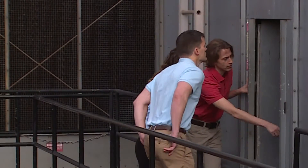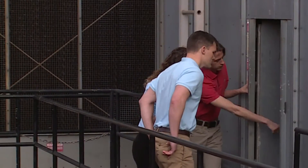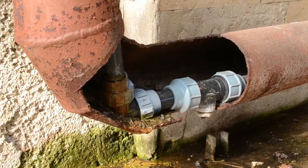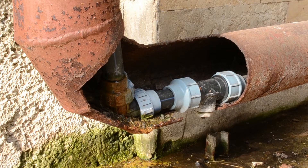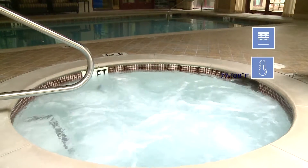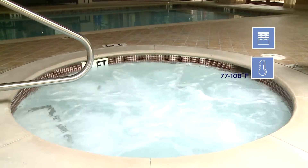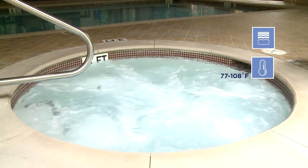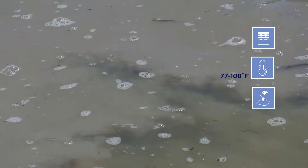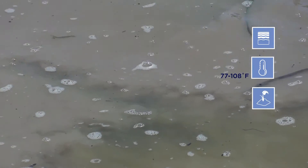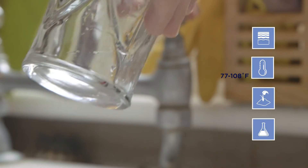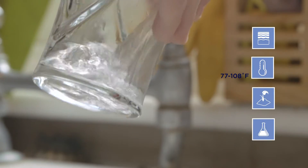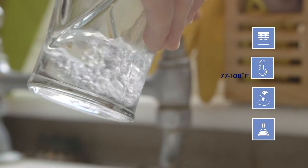When you perform an assessment, remember Legionella grows best in water that is stagnant, warm between 77 and 108 degrees Fahrenheit, with organic matter and lacking residual disinfectant like chlorine.